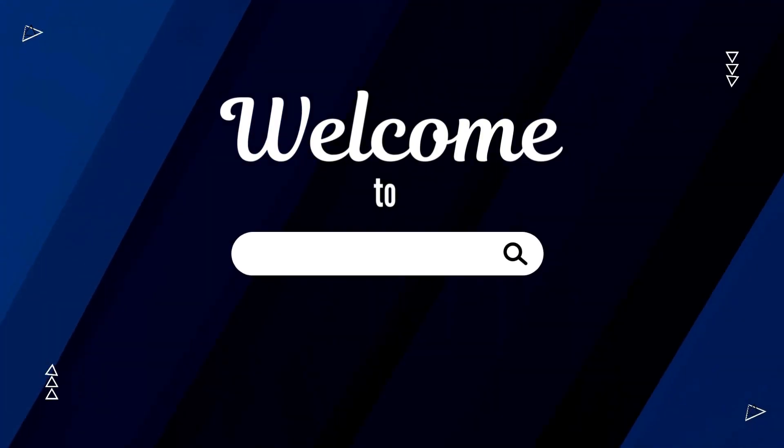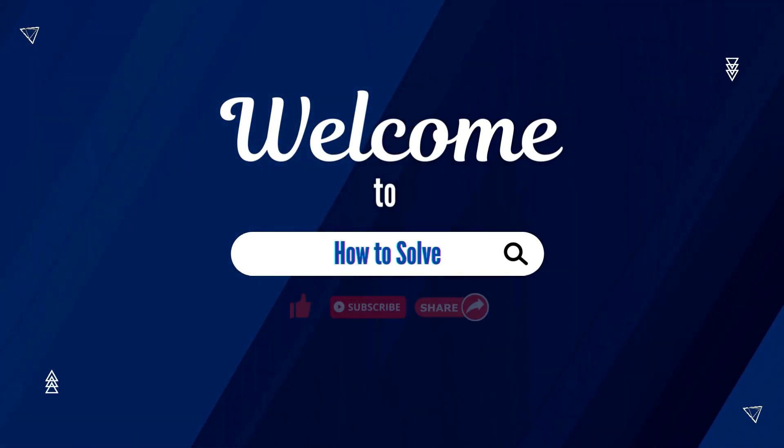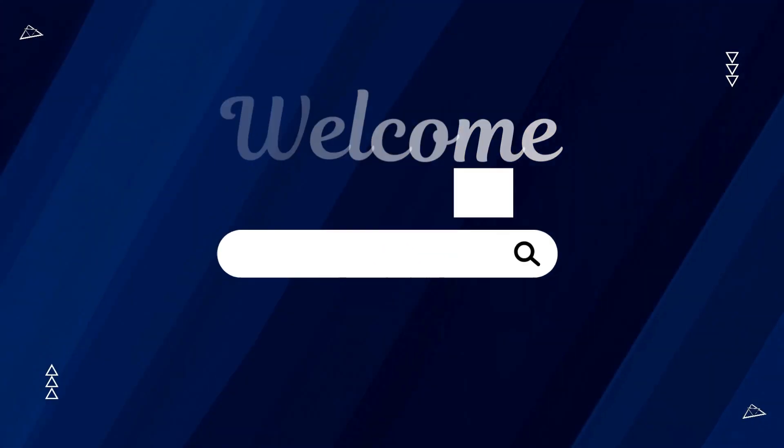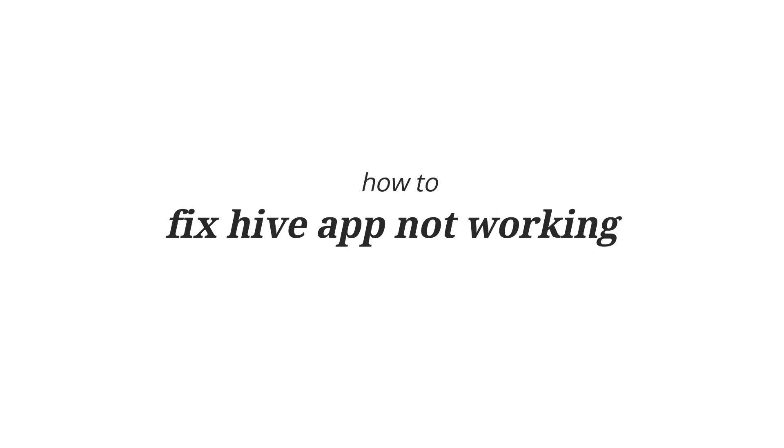Hello and welcome to How to Solve YouTube channel where we share tips and tricks in just a minute. Today I'm going to show you how to fix HiveApp not working.